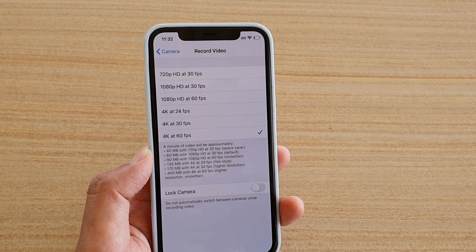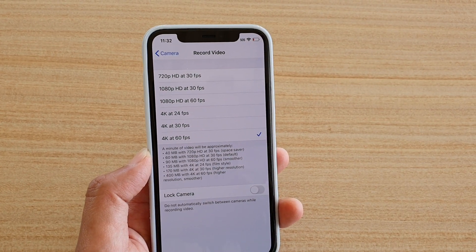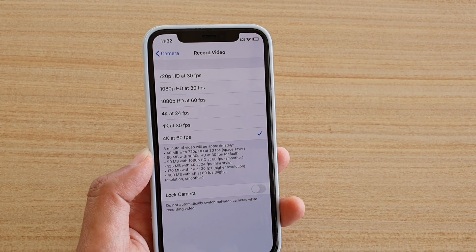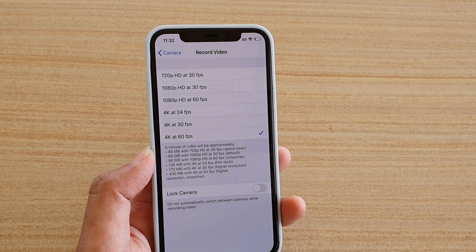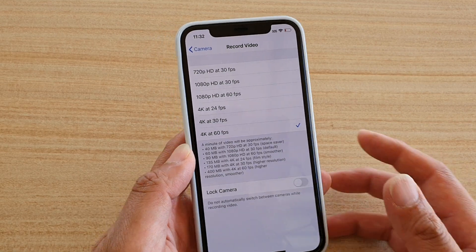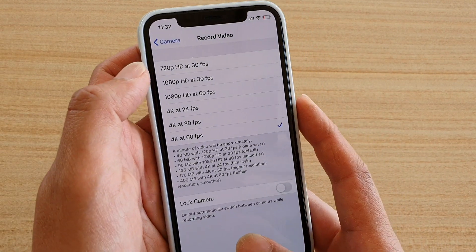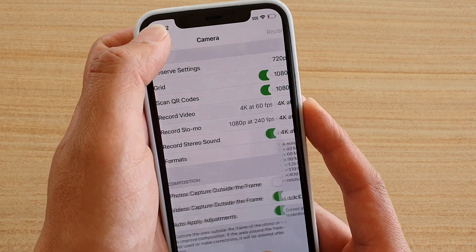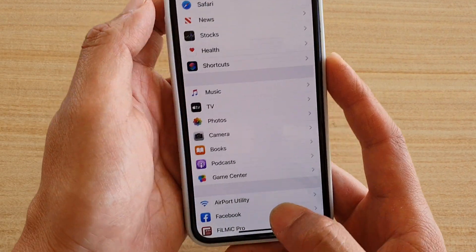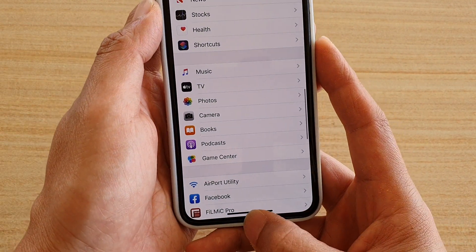How to change the camera record video resolution on iPhone 11 Pro. First, you want to go back to your home screen by swiping up.